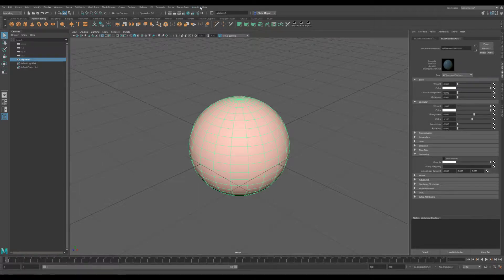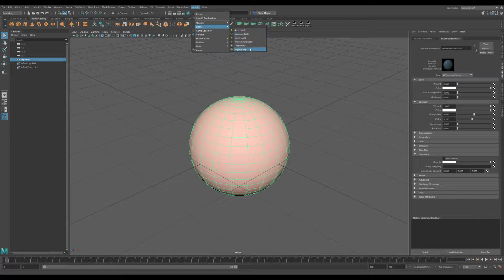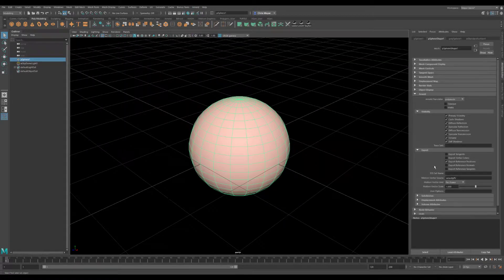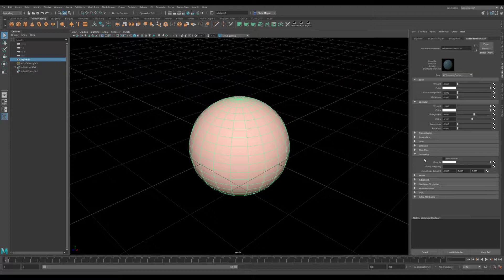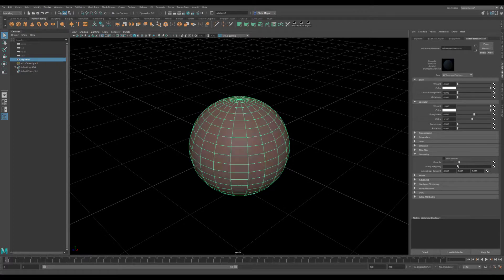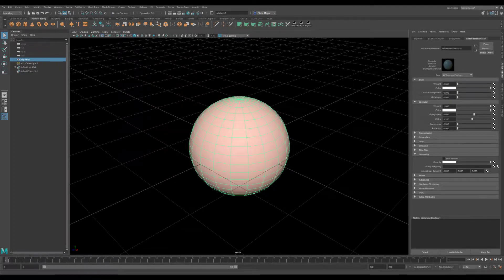We're going to go ahead and add our light — physical sky — then head back over to AI Standard Surface and look under the geometry tab. This is where you're going to find your opacity setting. You can see it's a little bit more integrated in 2018.